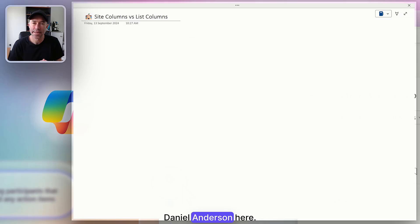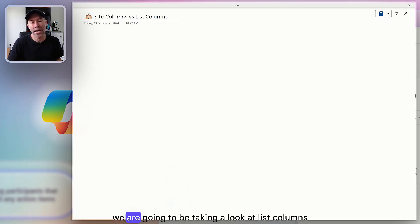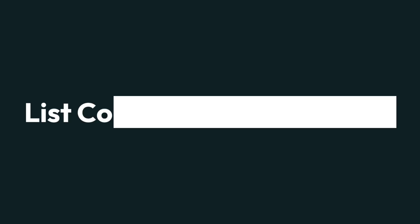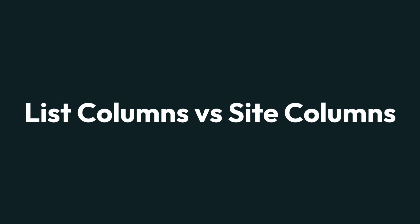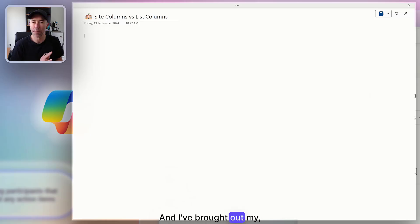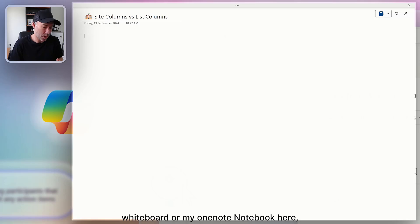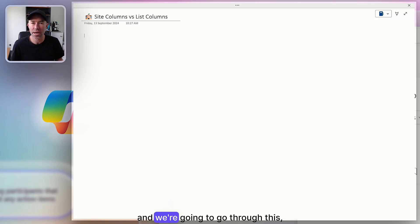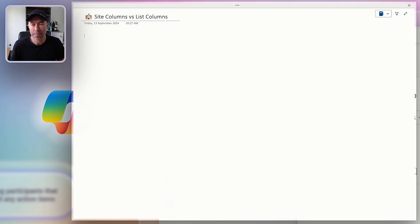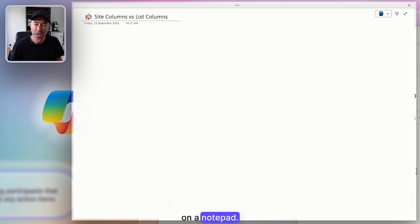G'day everyone, Daniel Anderson here. In this lesson, we are going to be taking a look at list columns versus site columns. I've brought out my OneNote notebook here, and we're going to go through this on a notepad.